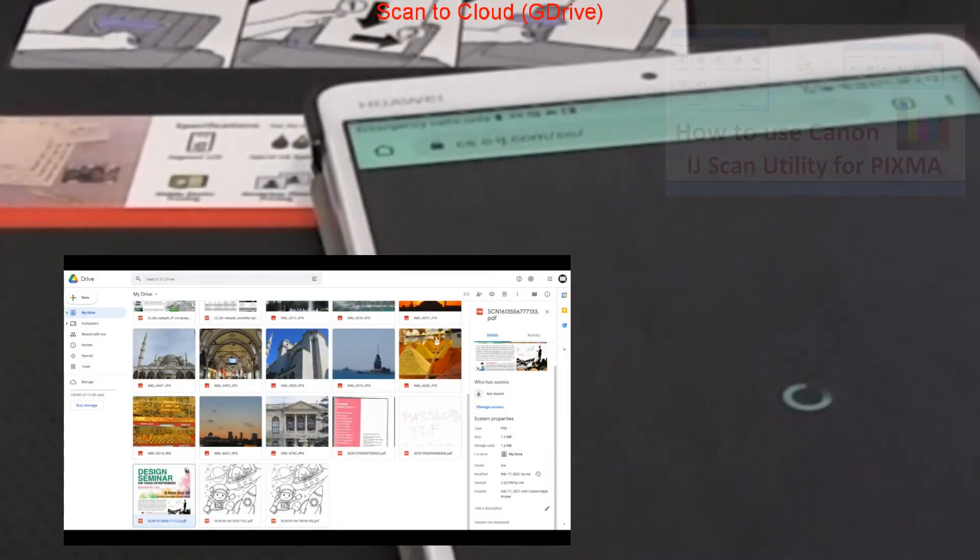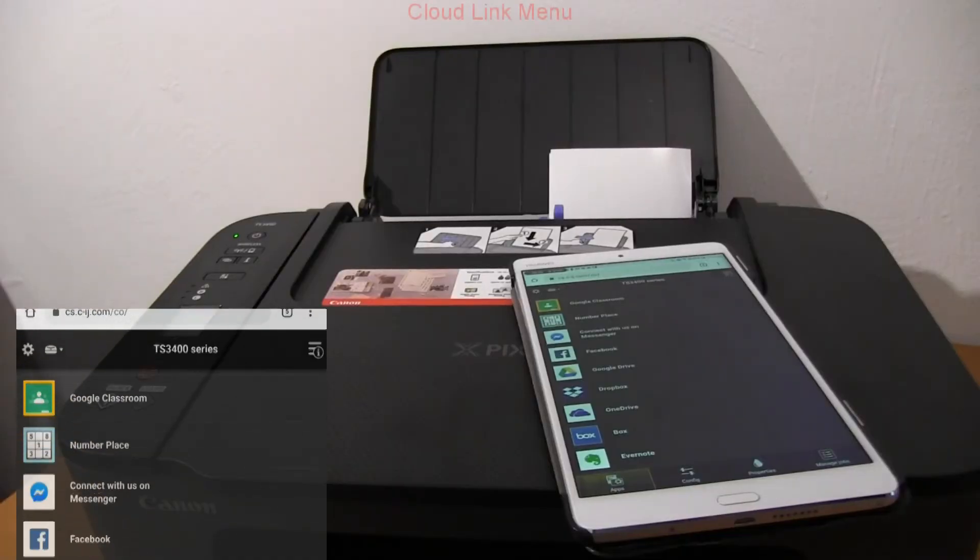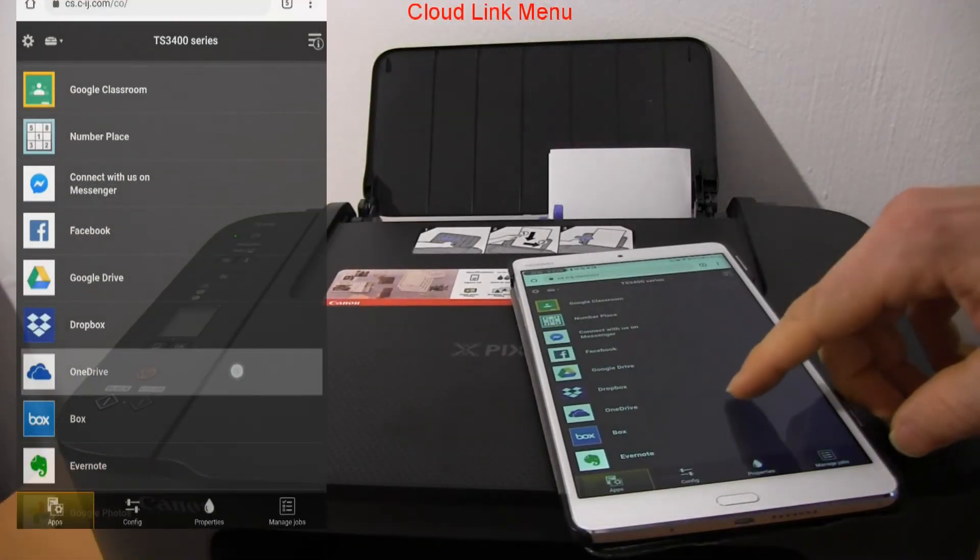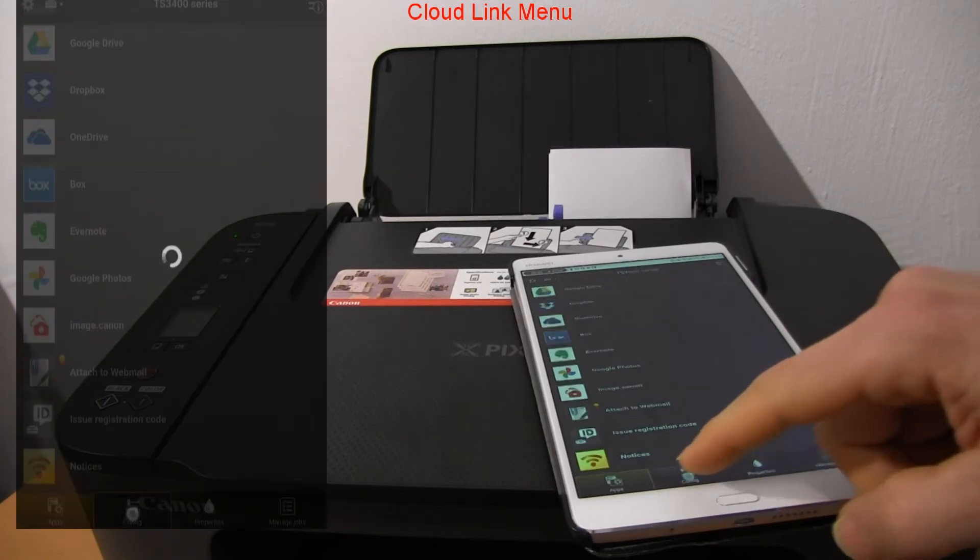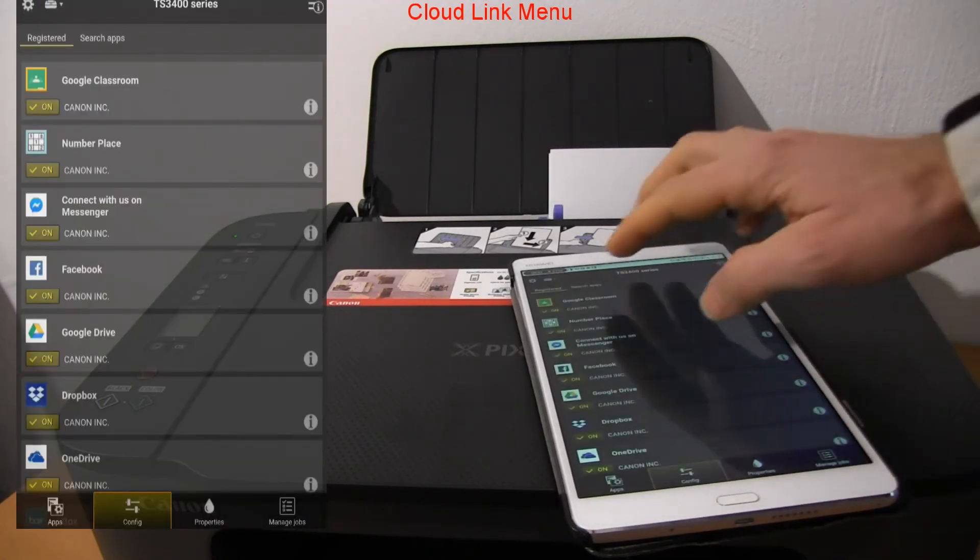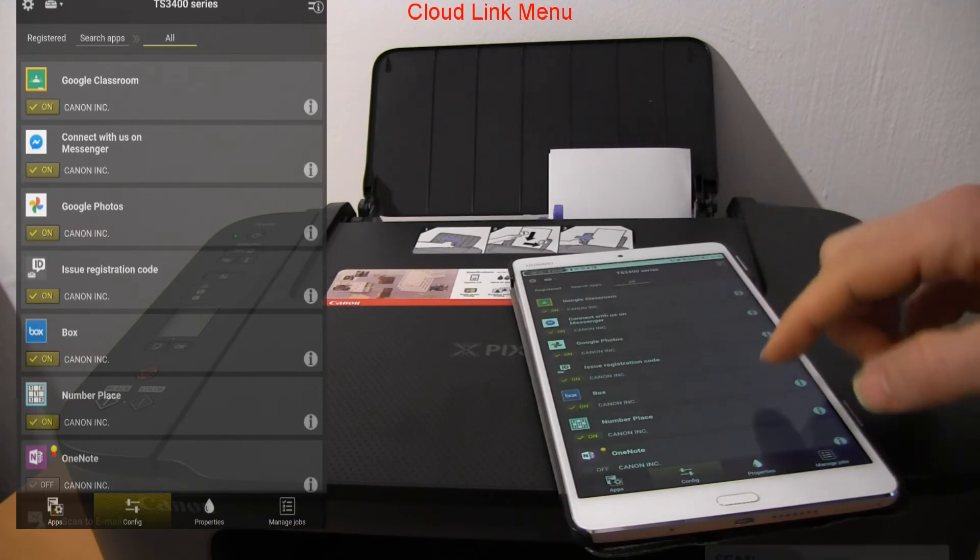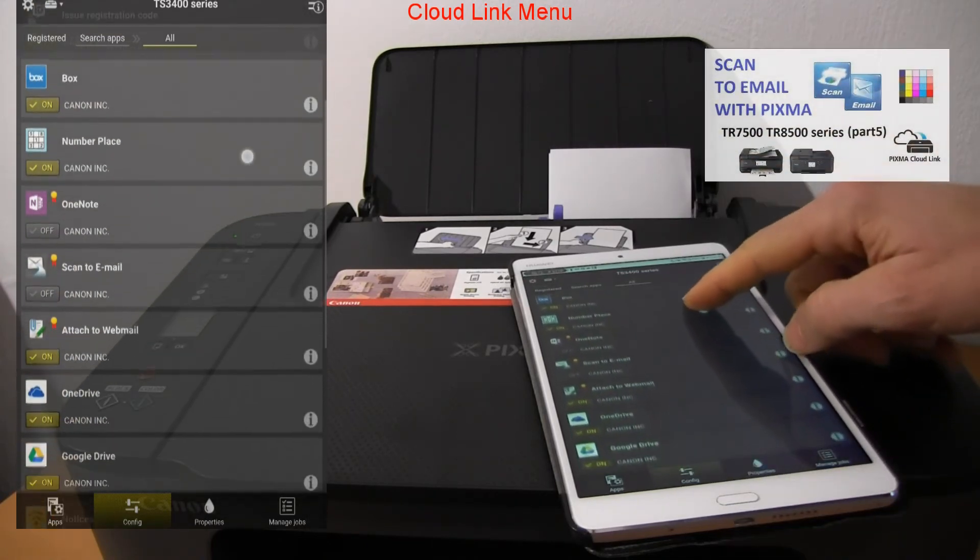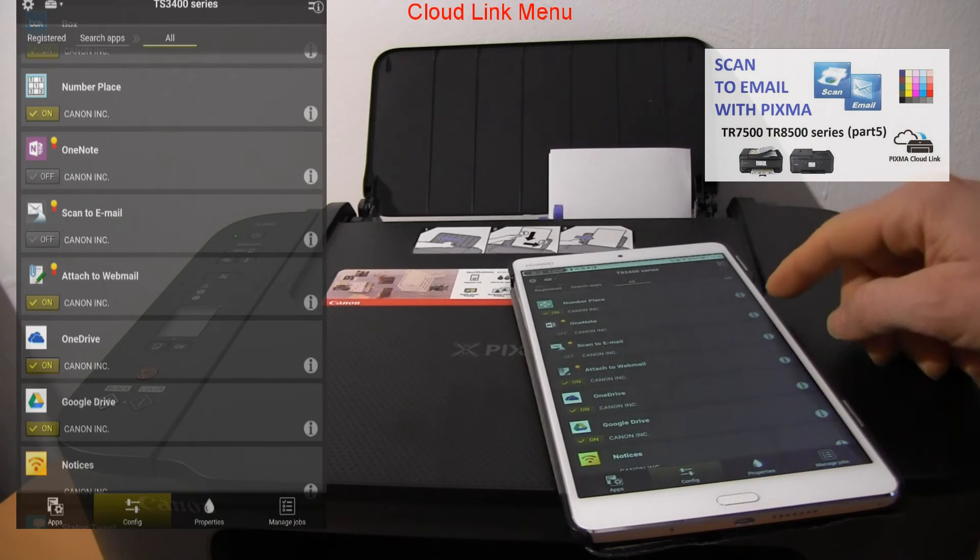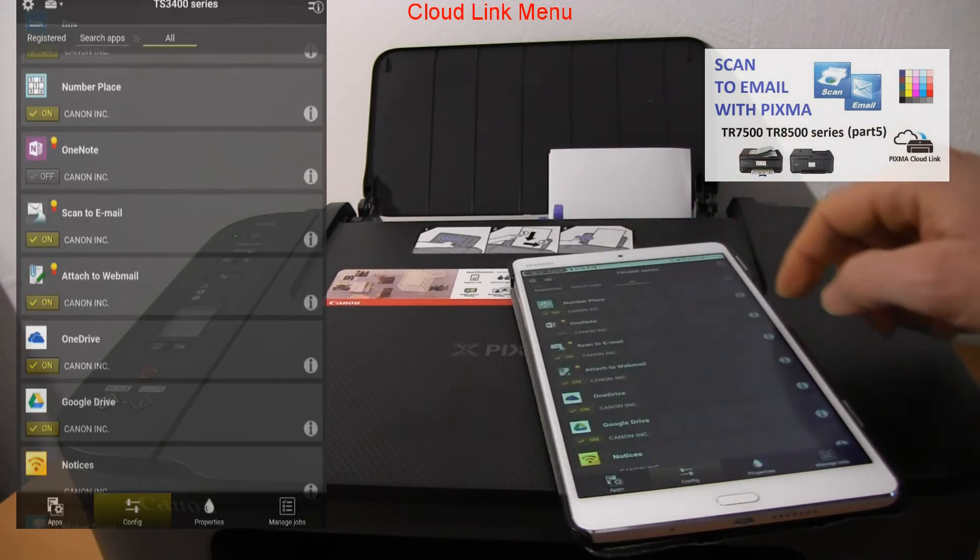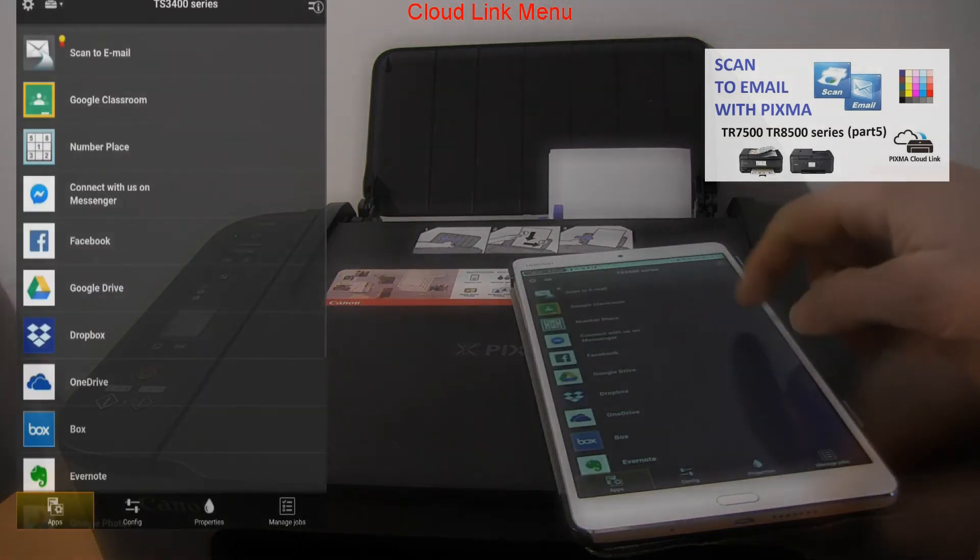My document has been scanned to G Drive. In the cloud menu you can configure your apps in the main menu. You can add additional possibilities like scan to email. You'll find more details about scan to email setup in the cloud link in the video in the upper right corner of the screen.